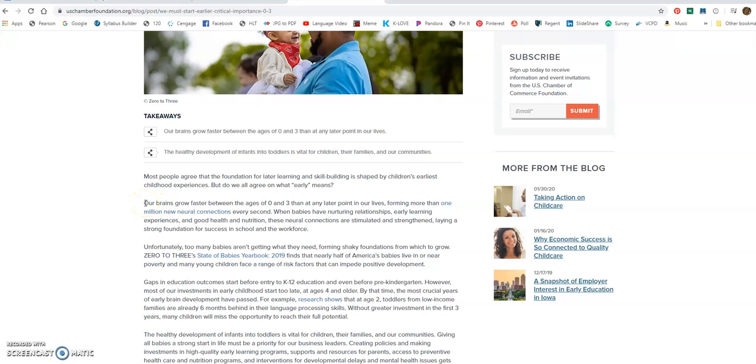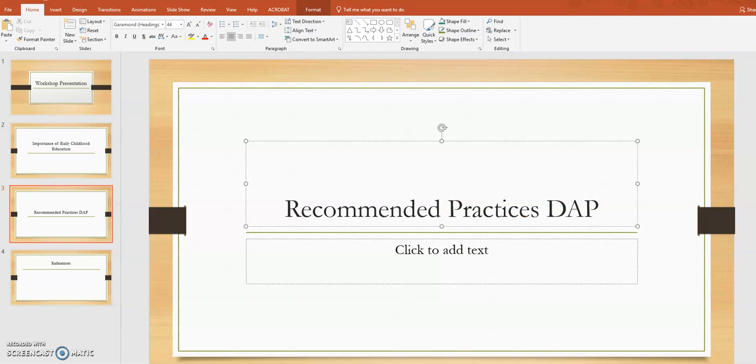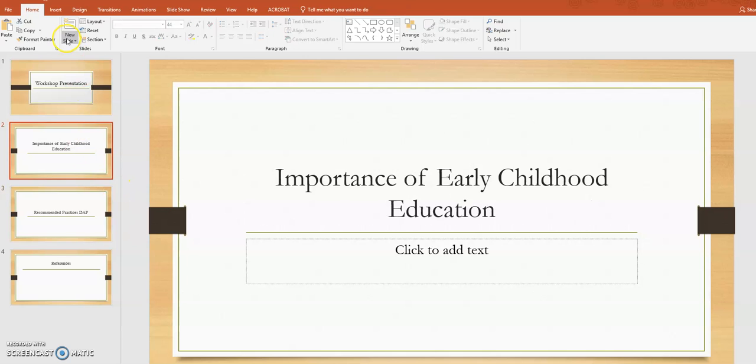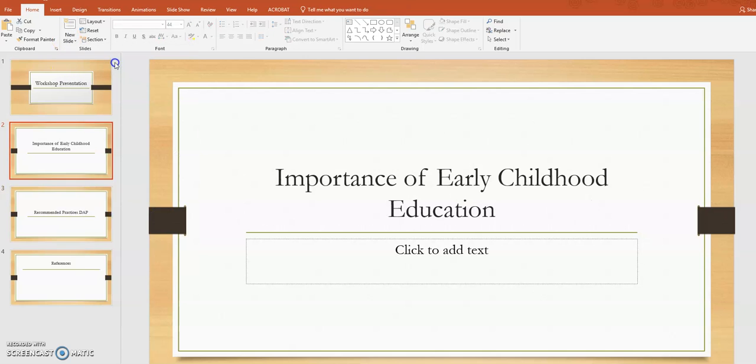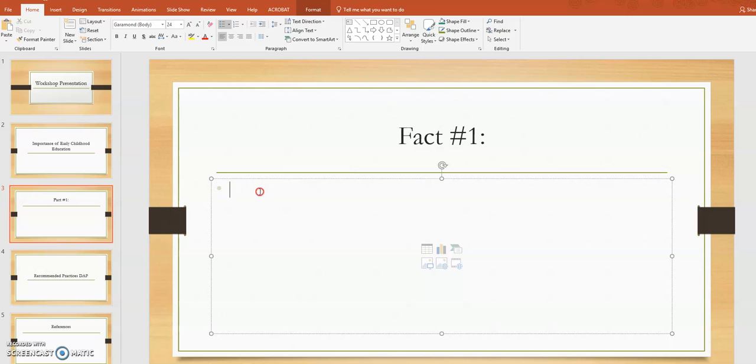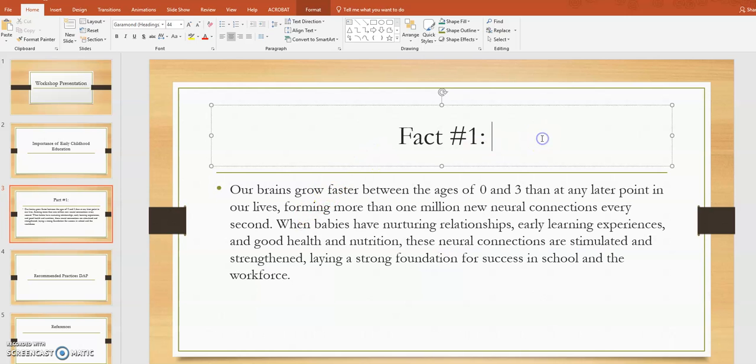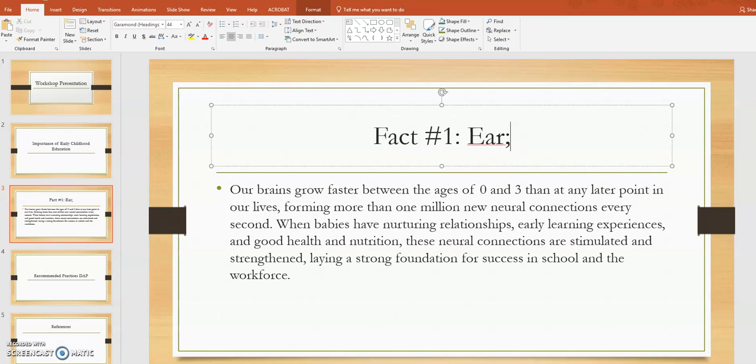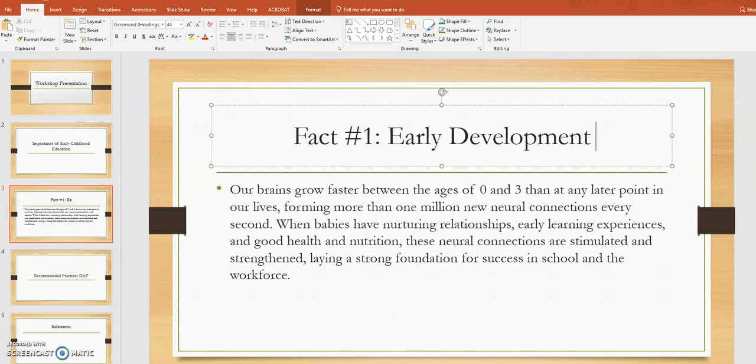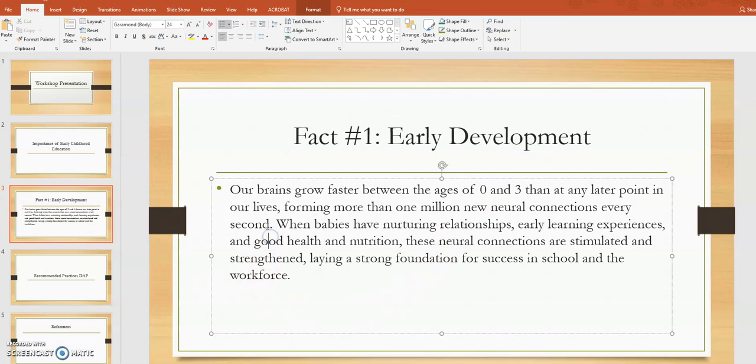So you don't want to copy and paste everything, but for this, I am going to copy and paste. So there's one fact about the importance of early childhood. So I'm going to go title and content and do fact number one. And then I'm going to paste it in here and I'm going to call this one early development.